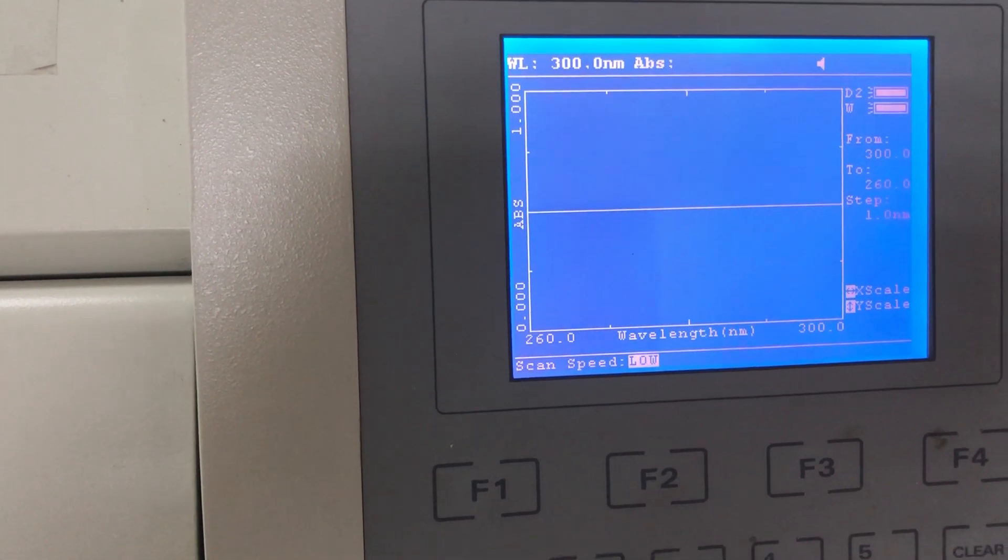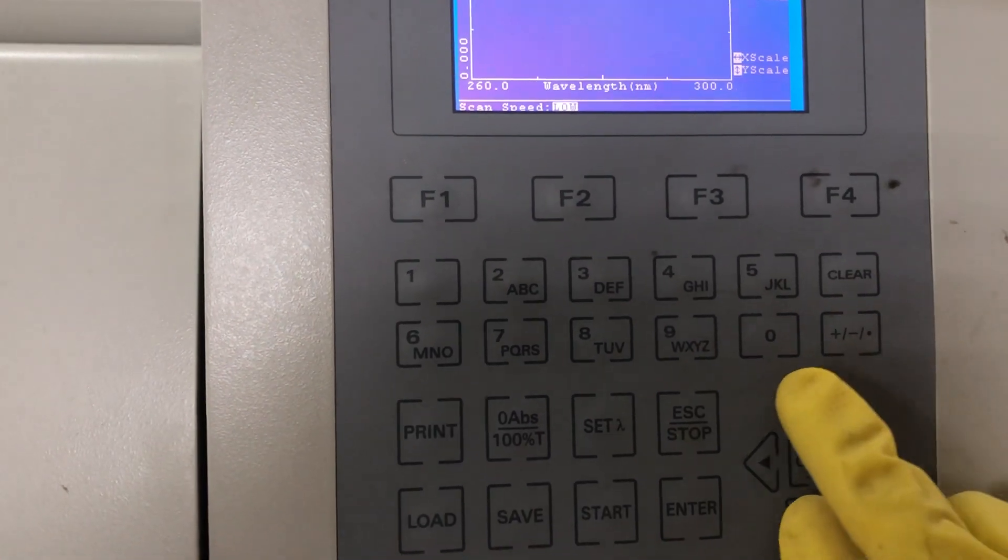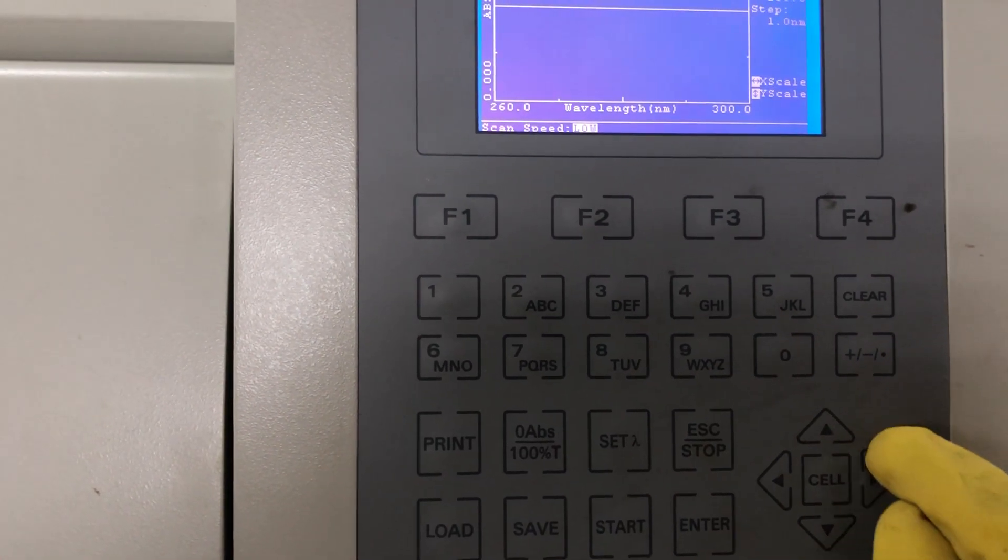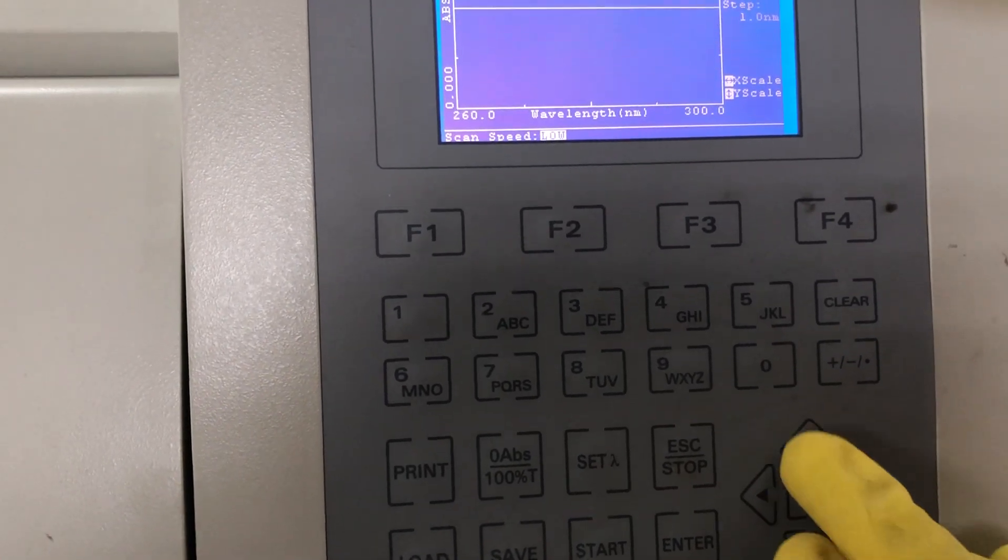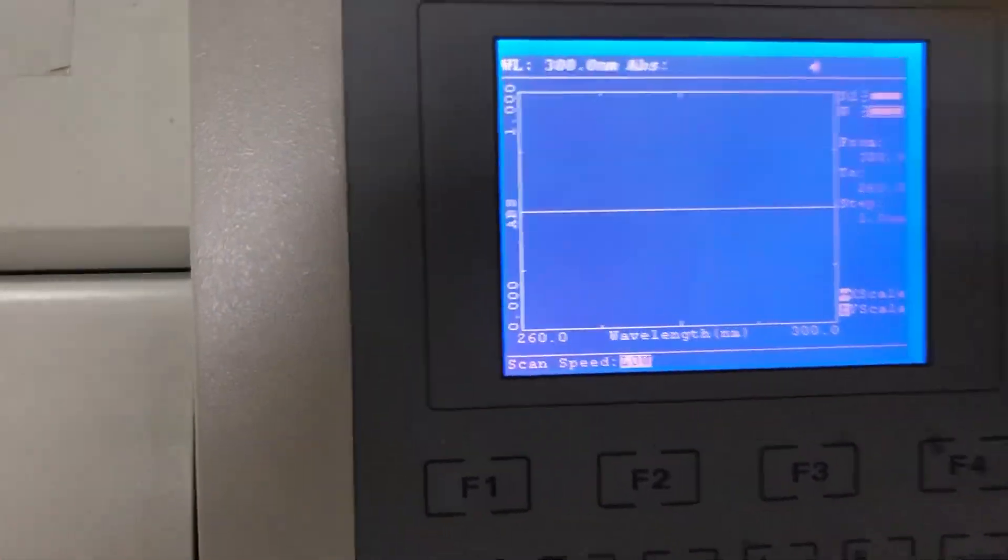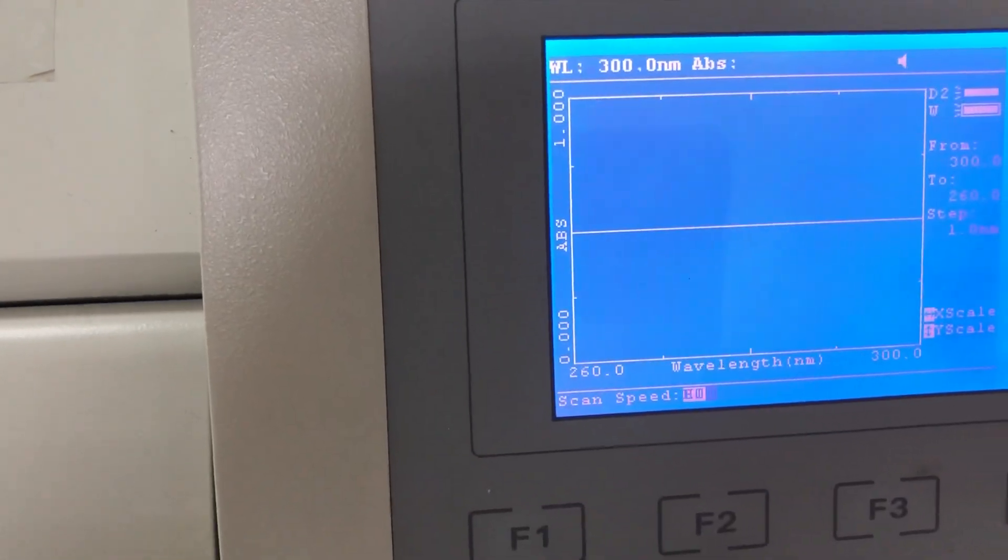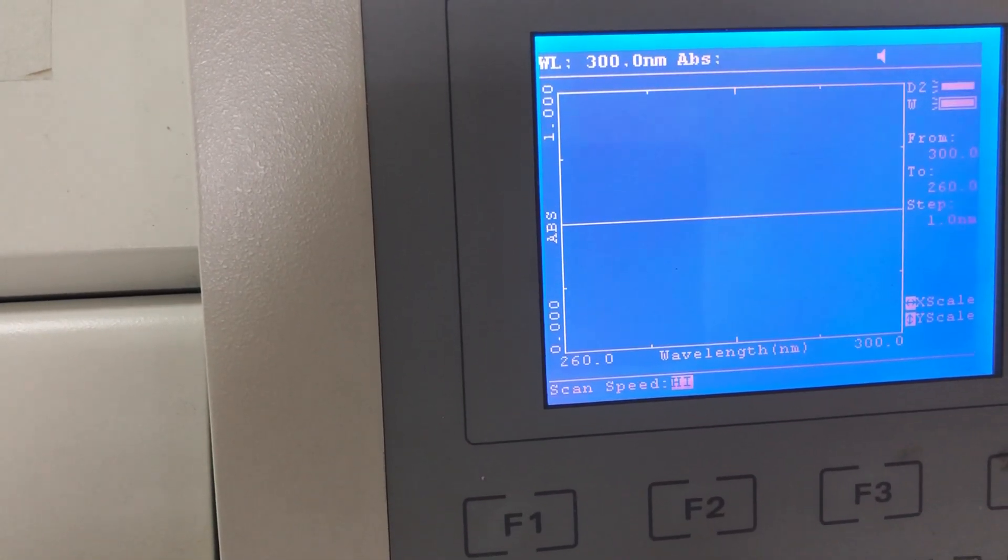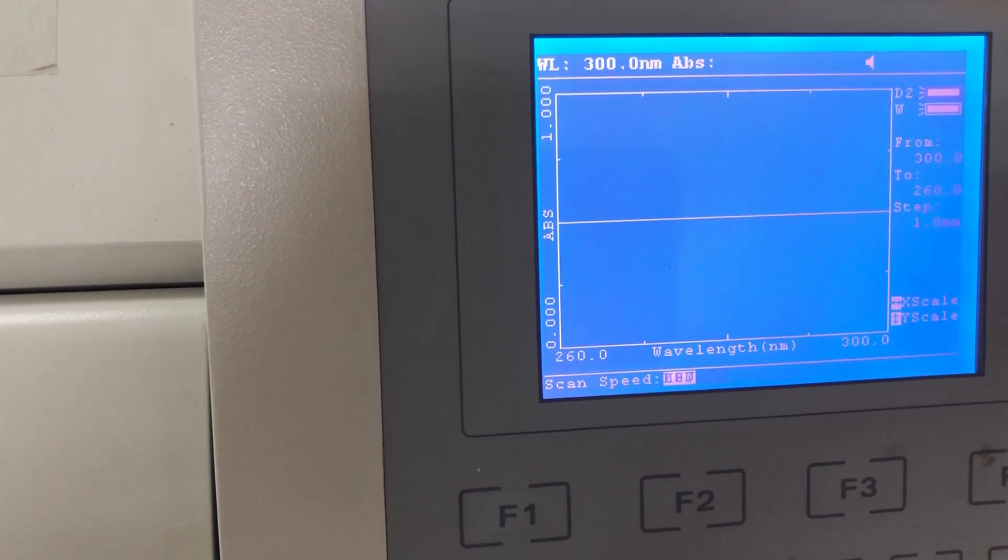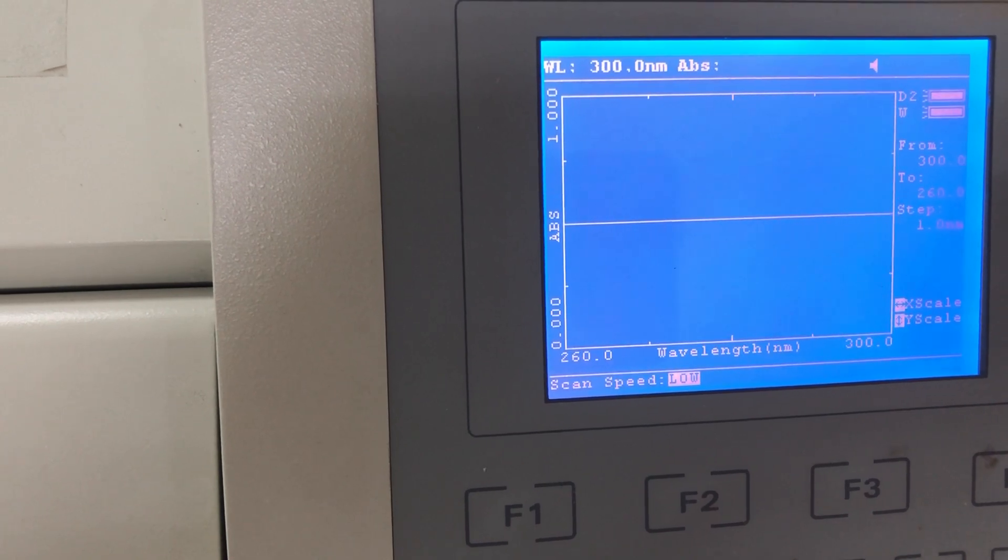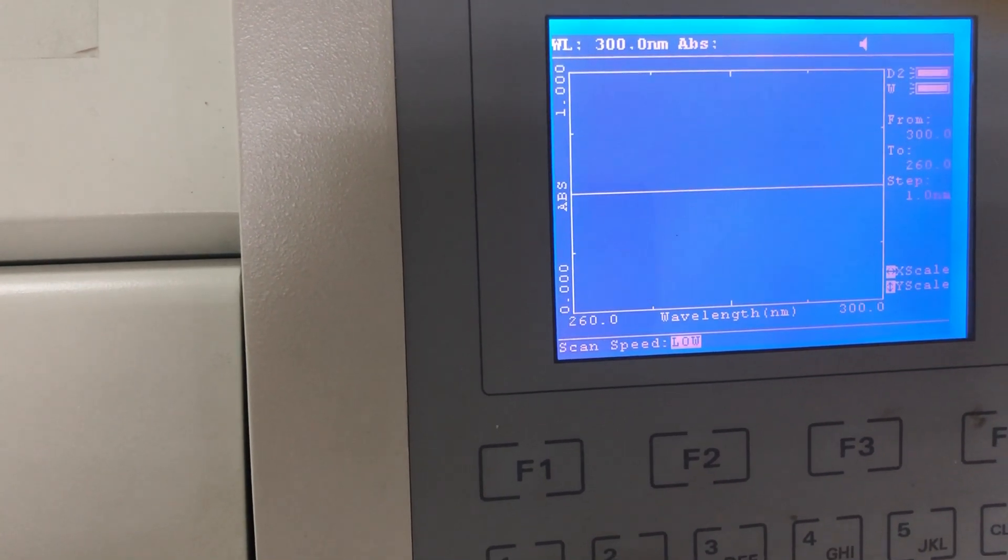Scan speed, you can also change the scan speed from low to high using the up and down arrows: high, medium, low, and press enter.